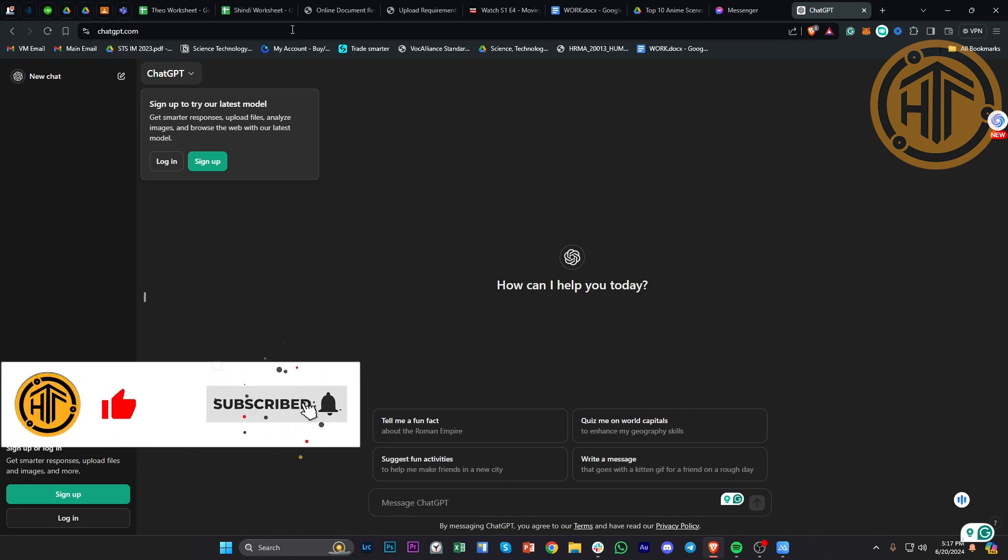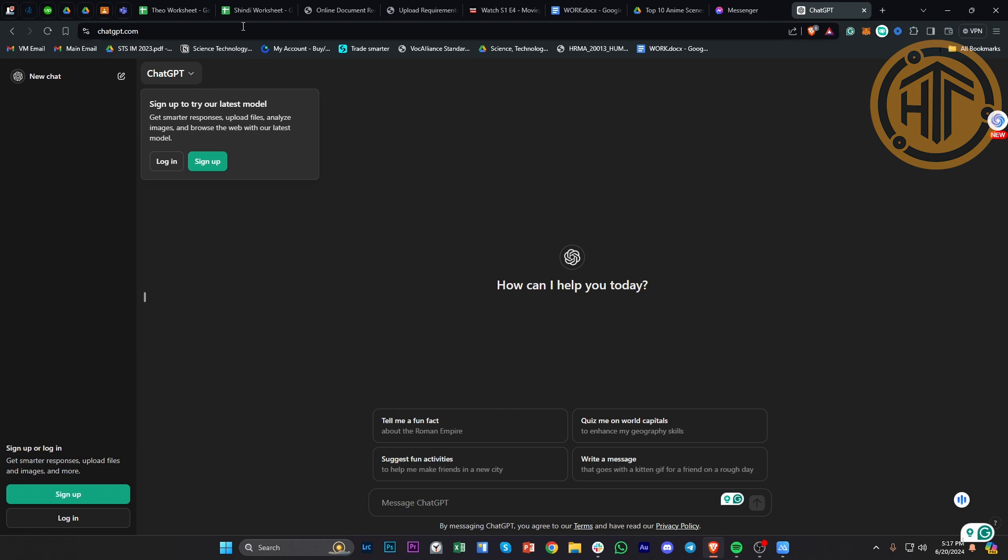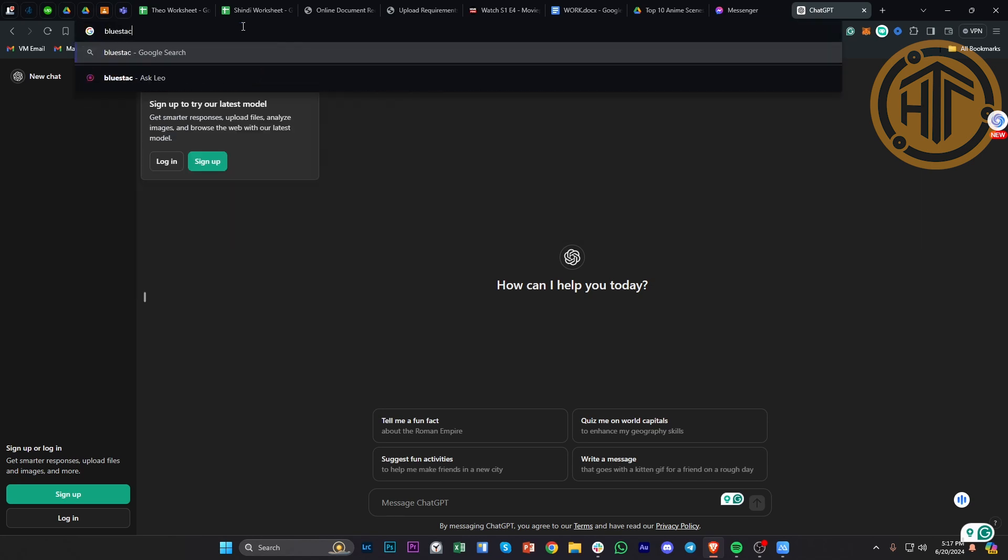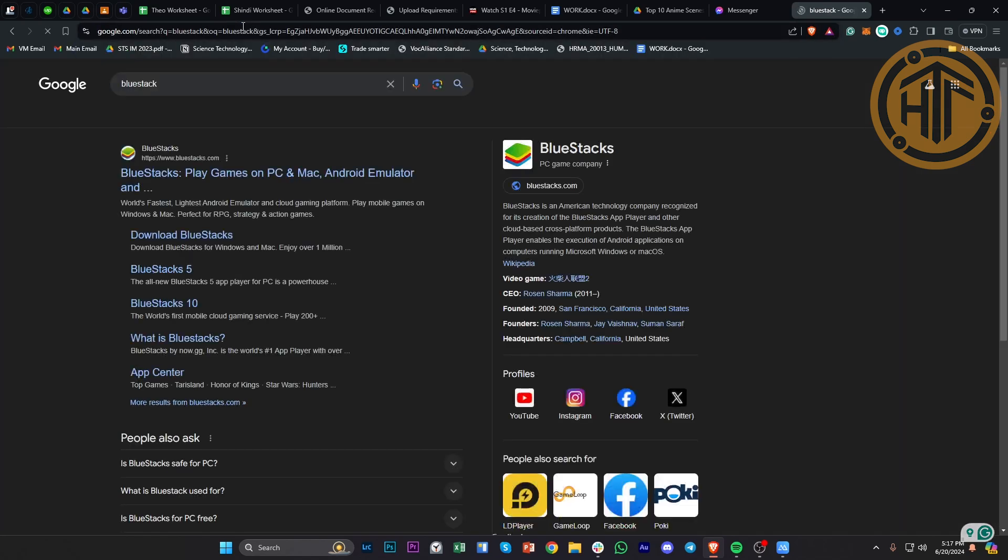One workaround that we could do instead of subscribing to ChatGPT Plus is to actually download this application called BlueStacks. BlueStacks is an Android emulator that you can download on your PC.